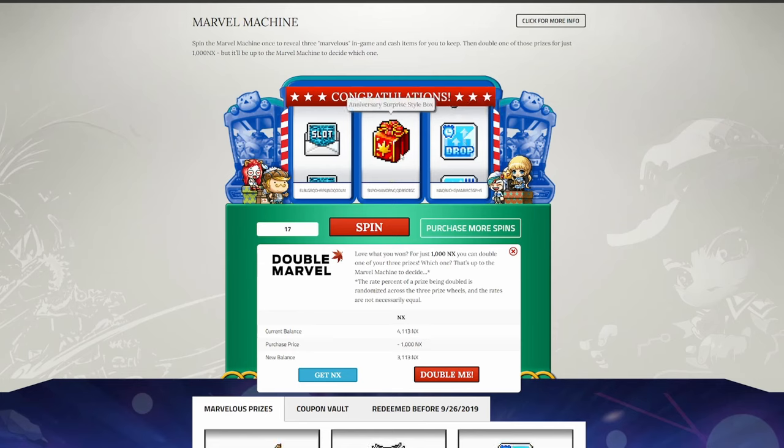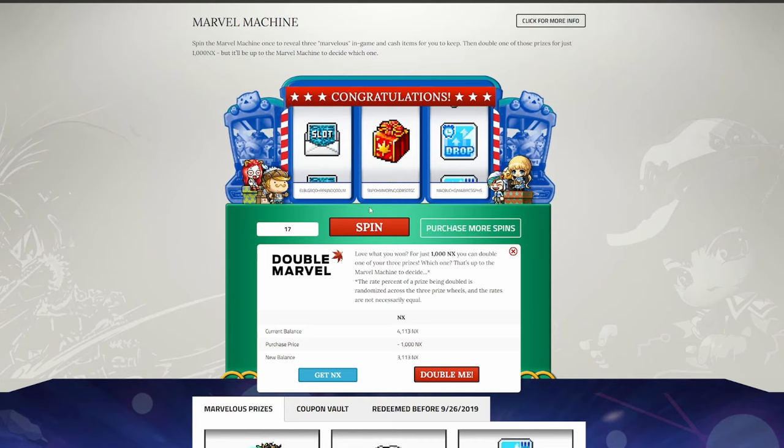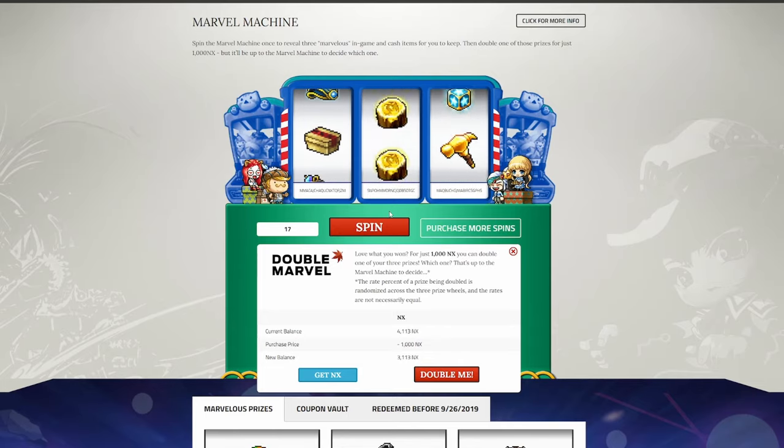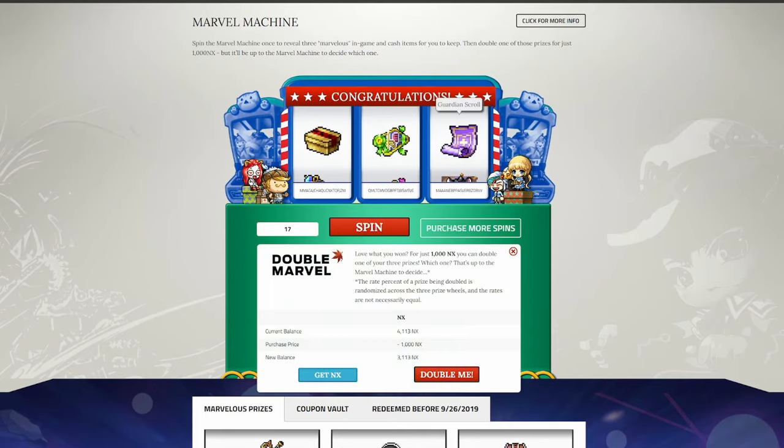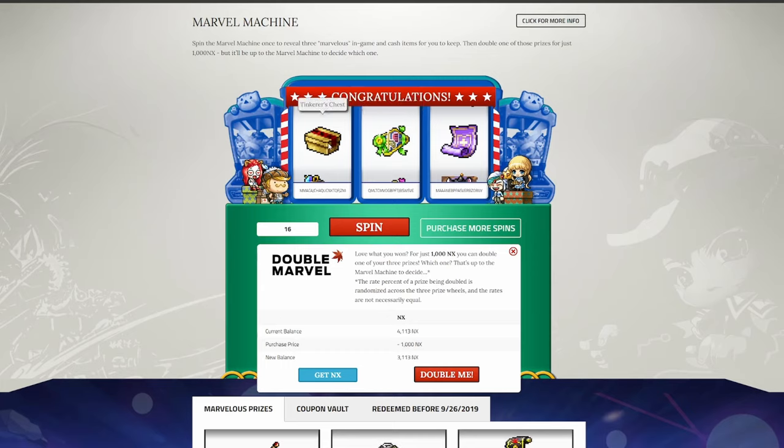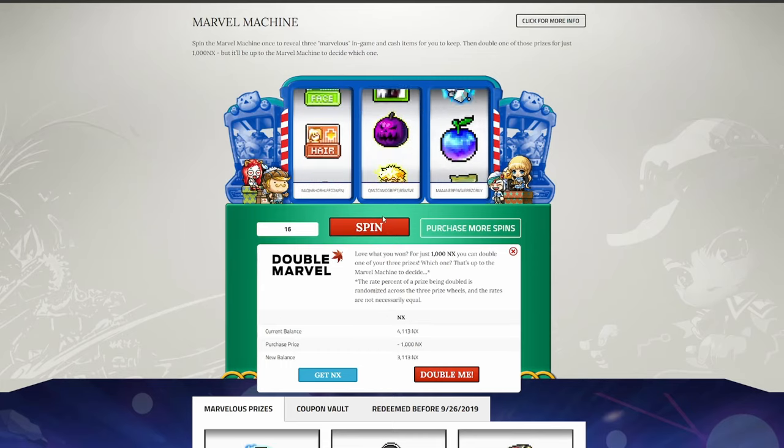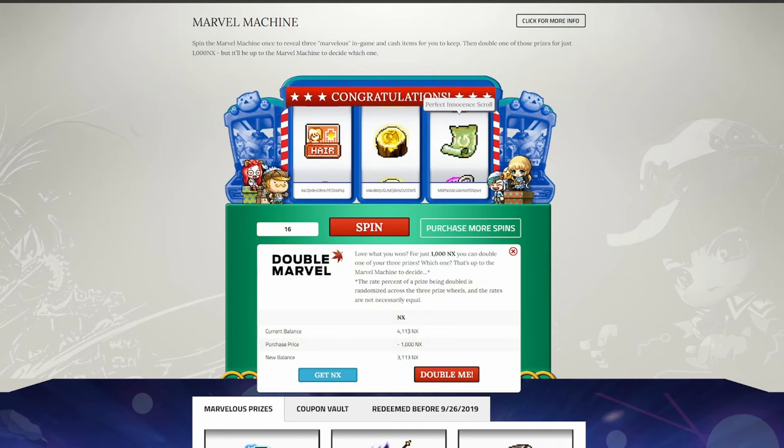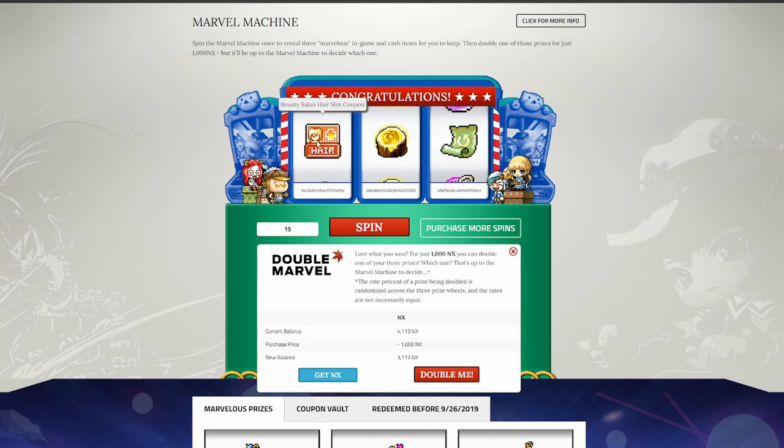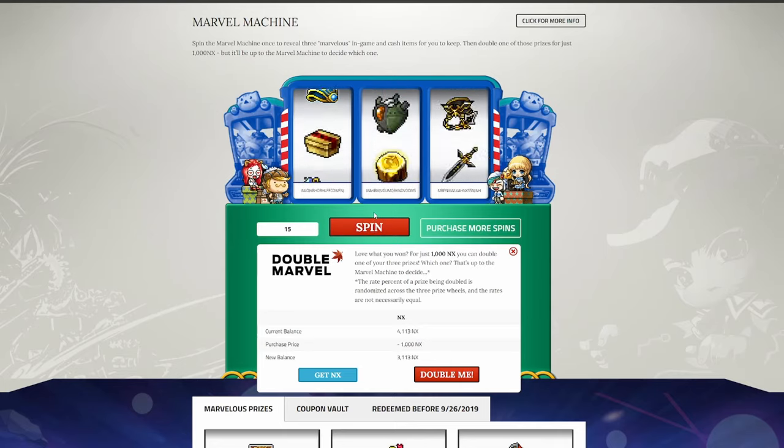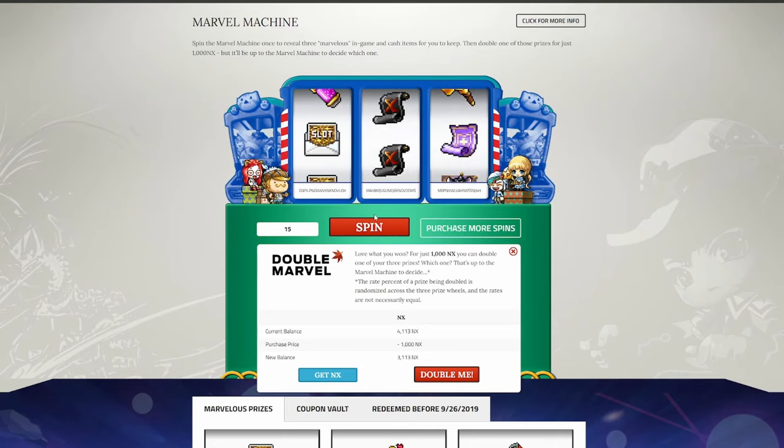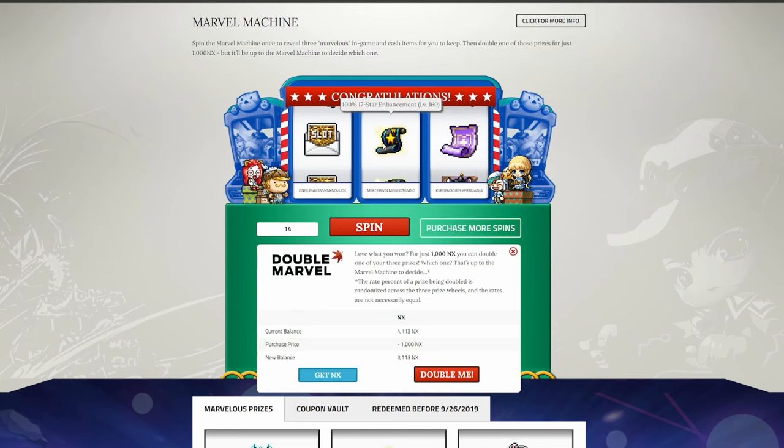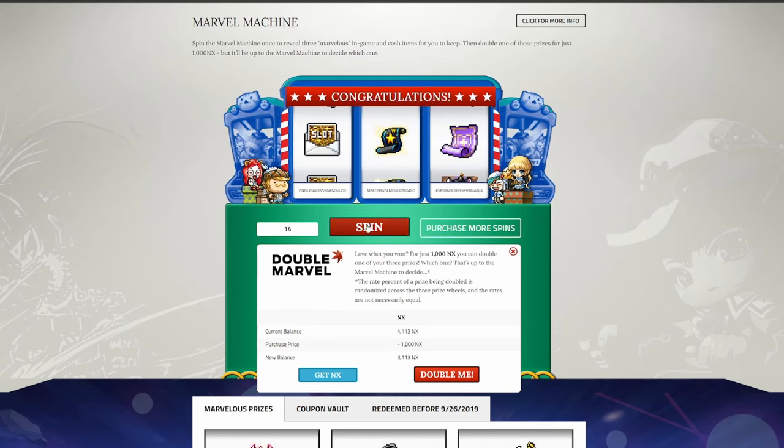These 2X Drop coupons are actually really, really nice. I'm quite happy to see that. Anniversary Supply Style Box, again, can open that, sell what's inside. Guardian Scroll, great to see. All Star Hair Coupon, nice cosmetics. Perfect Innocence Scroll, don't know if I'll have much use for that. Another 30 Day Hyper Teleport Rock, won't complain. A 17 Star 100% Enhancement Scroll, this will be quite nice. Can probably throw that on one of my pitched items, once I finish scrolling it.